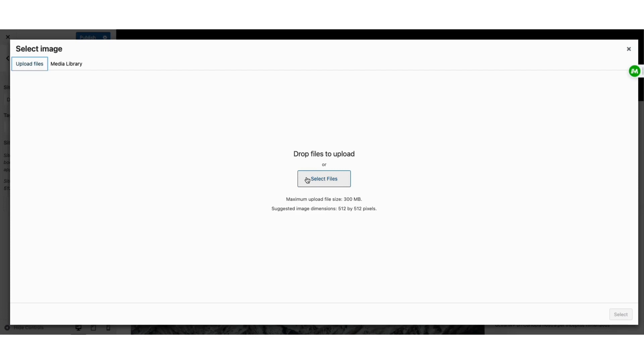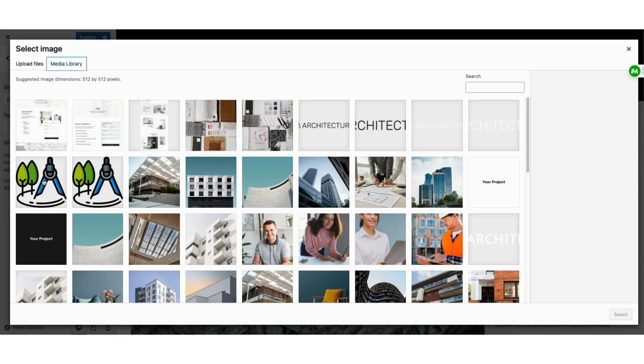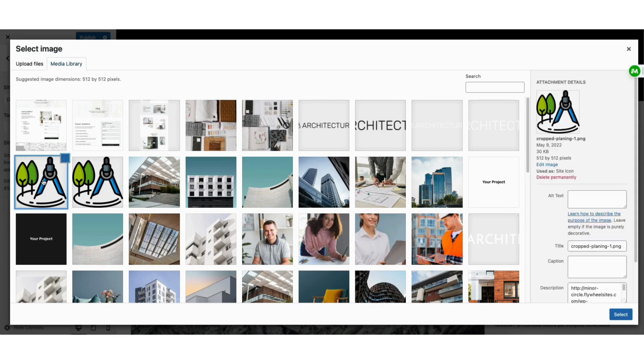If you click media library, you can view images already uploaded to WordPress. For this tutorial I've already uploaded the favicon. I'll select it. I'll click the select button.